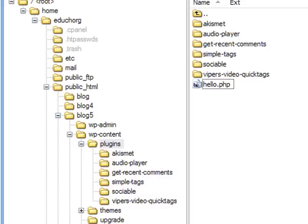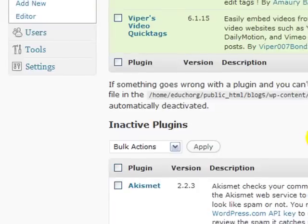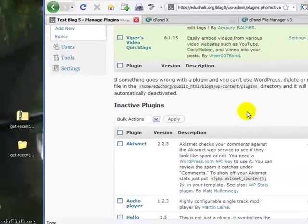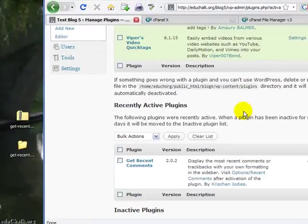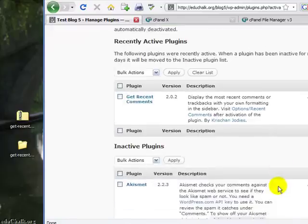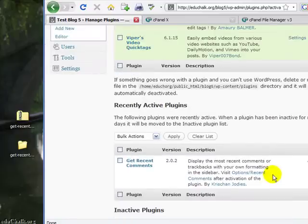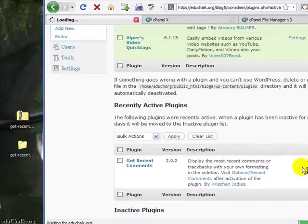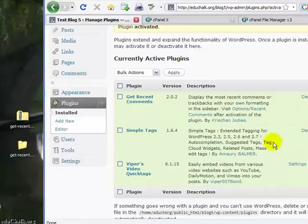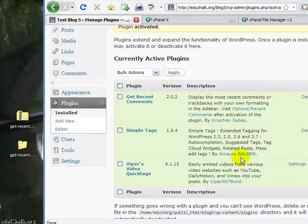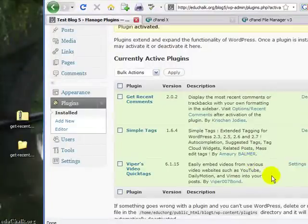Now, if I come back to my blog, refresh, now I see the get recent comments here in my list. So then I can activate it and use it as long as it's compatible with the version that I have. Okay? So just don't have those nested directories and you should be fine.